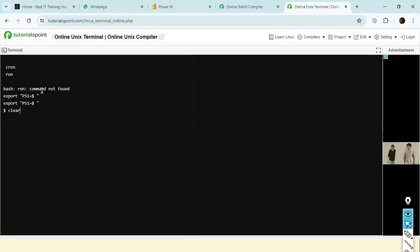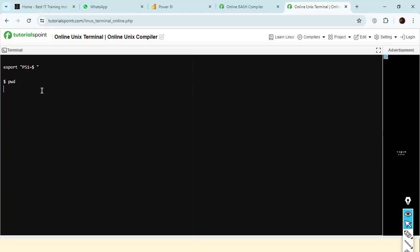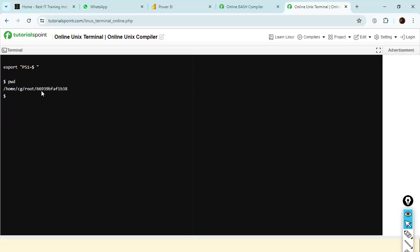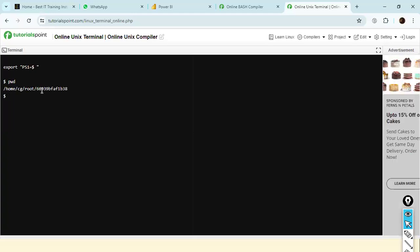I'll clear the screen and type PWD, then press enter. You can see the present working directory — home, CG, root. This is PWD: print working directory, or present working directory.